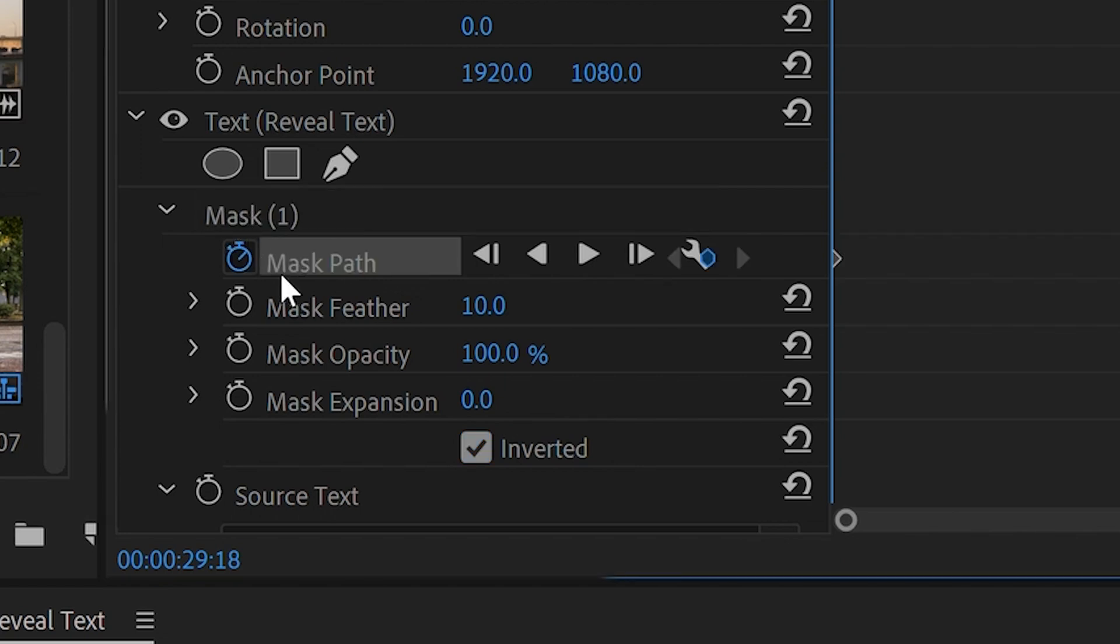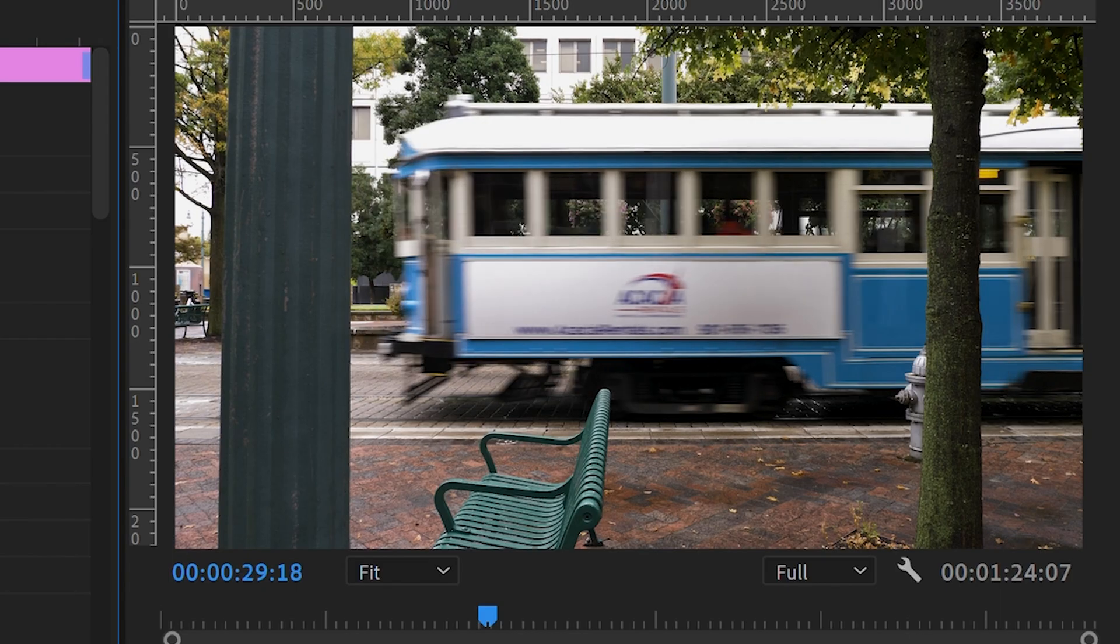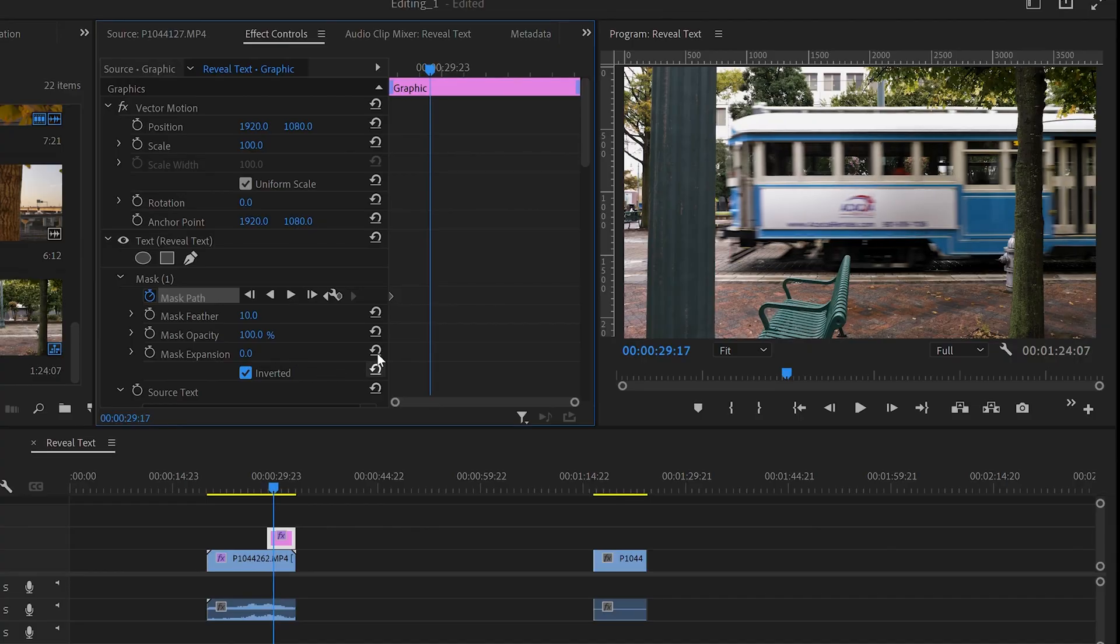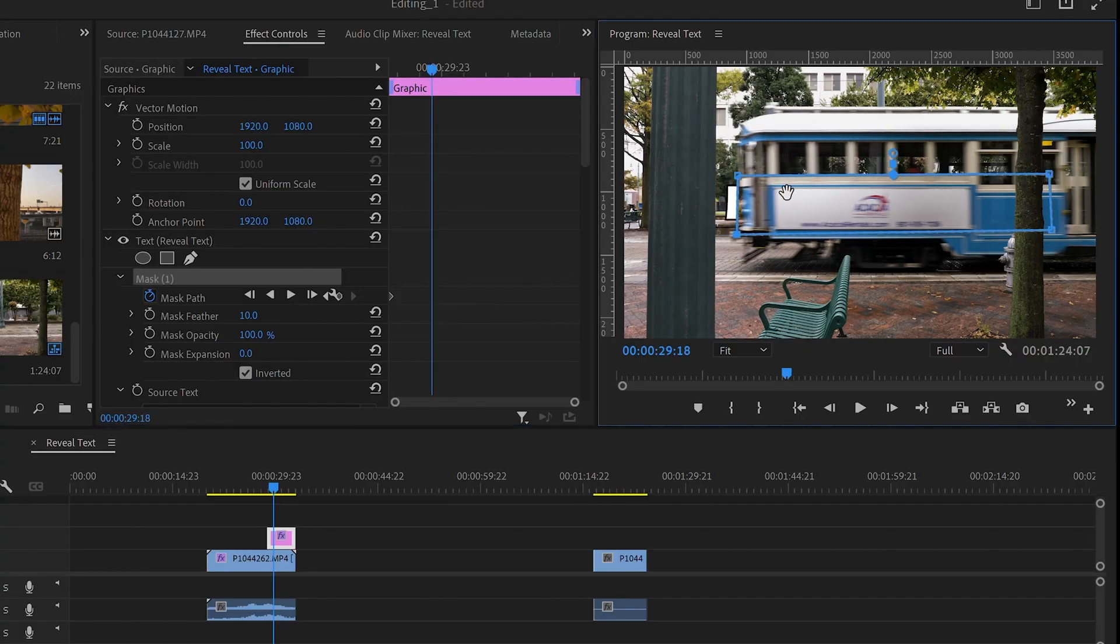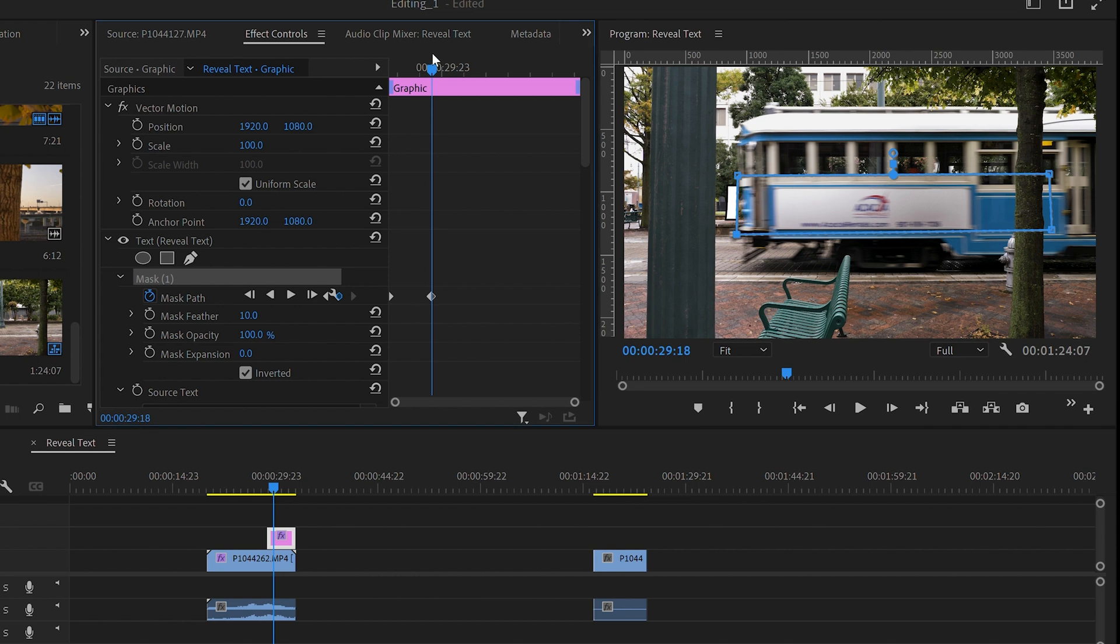Now let's go forward in the video clip until we want the text to show up. Click on the mask and move it to match up with the object that is moving - in this case the trolley. You should begin to see the text show up now.